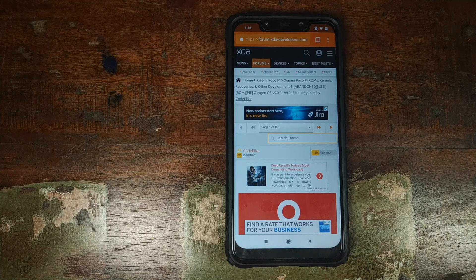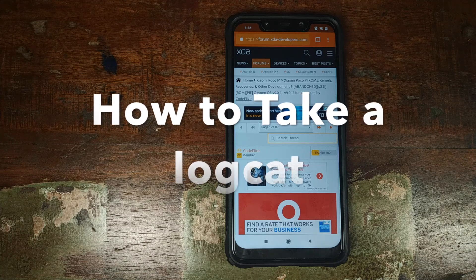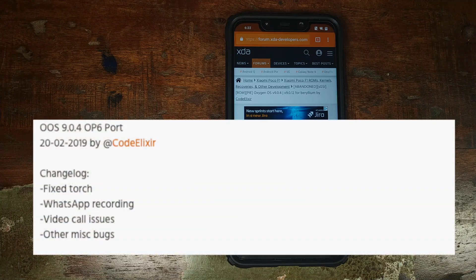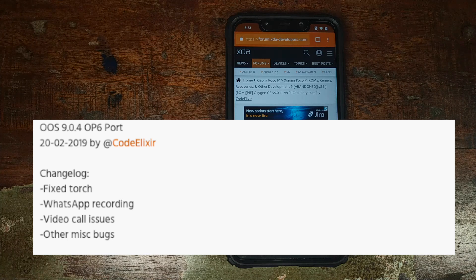If you have to report a bug, make sure you report it with a log. If you do not know how to take a log, go ahead and Google how to take a logcat — that will help you as well as the developers in fixing the bugs. Developers do this in their free time and for free, so you are not entitled to anything and they are not obliged to fix the bugs. That's my short and simple message. And to code elixir — well, dude, you are doing a great job.